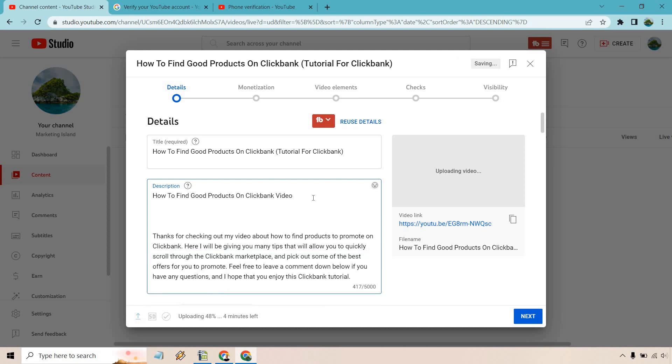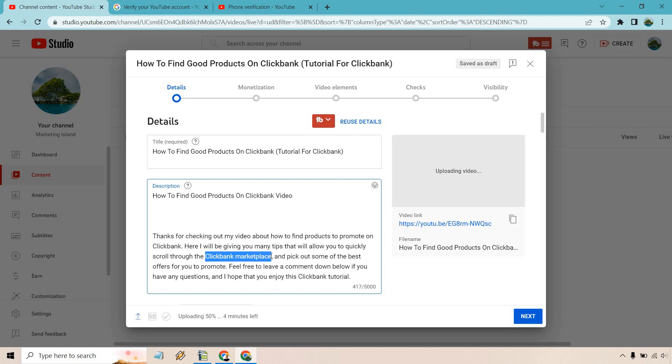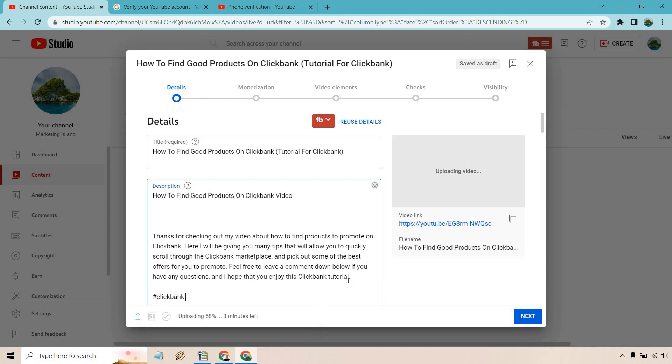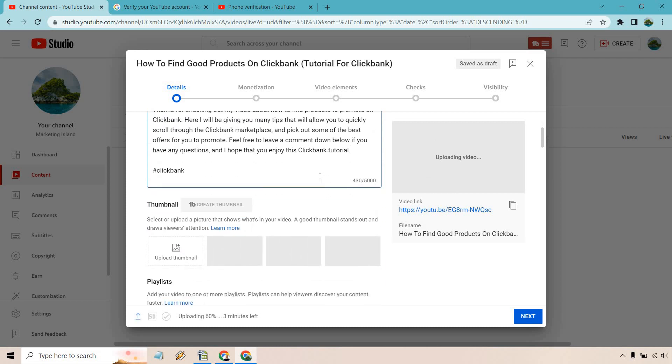Alright so here we have it. Thanks for checking out my video about how to find products to promote on Clickbank. Here I will be giving you many tips that will allow you to quickly scroll through the Clickbank marketplace. So this is actually a keyword that's similar because I use that in this video and pick some of the best offers for you to promote. Feel free to leave a comment down below if you have any questions and I hope that you enjoy this Clickbank tutorial. Another kind of related keyword that I have in here which is going to help. Also there's something else I just like doing at the end for hashtag related. I will see if the main keyword there's a hashtag for it. There's a good amount of them so I just like adding in there in case people search for that and of course you can get some potential new views from that. So that's going to be the description and now we have the thumbnail.